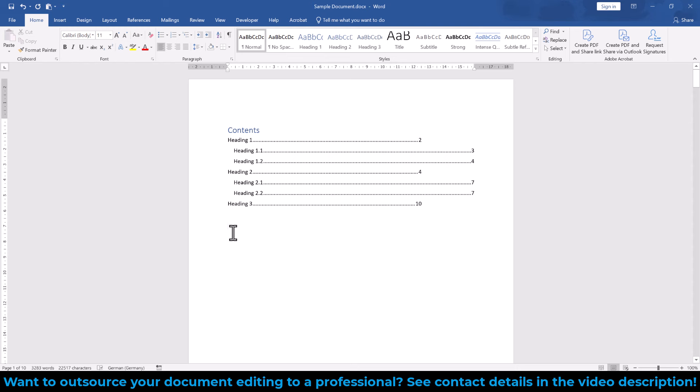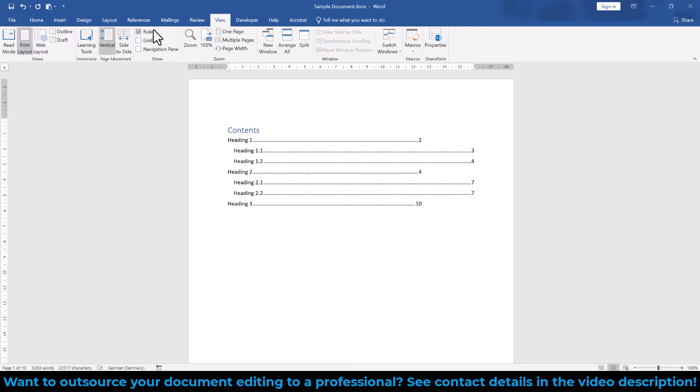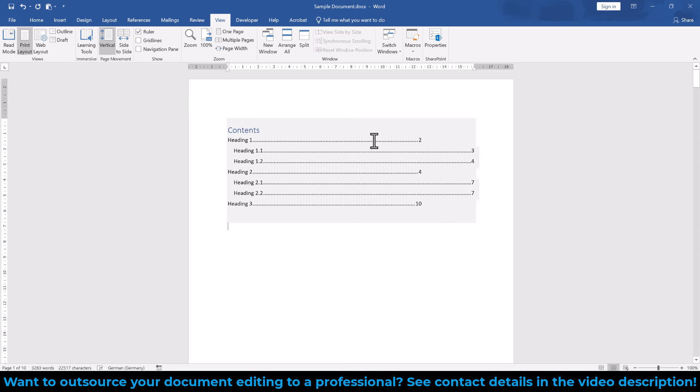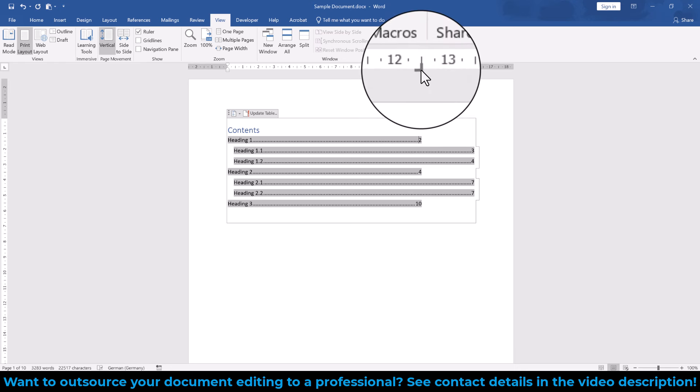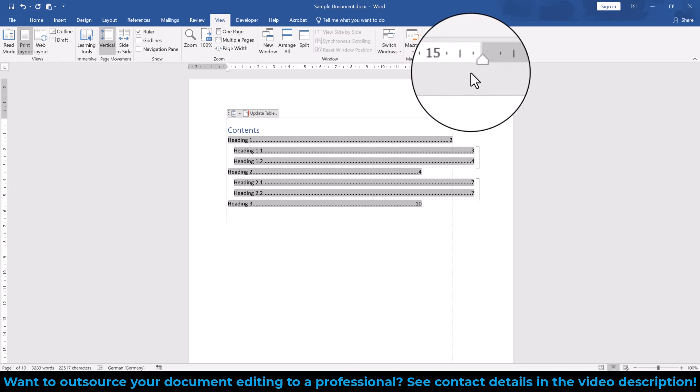If they are still not properly aligned for some reason, then we go to the View tab and make sure that the ruler is activated. Afterwards, we click into the line that we want to edit and now we drag this black mirrored L shape to the right page margin.